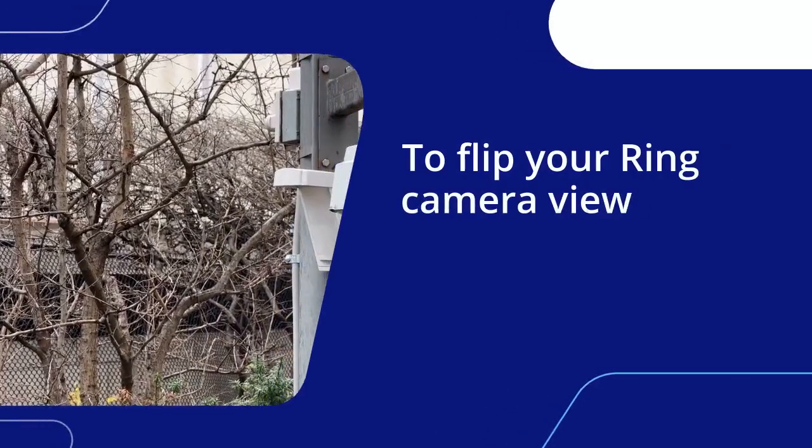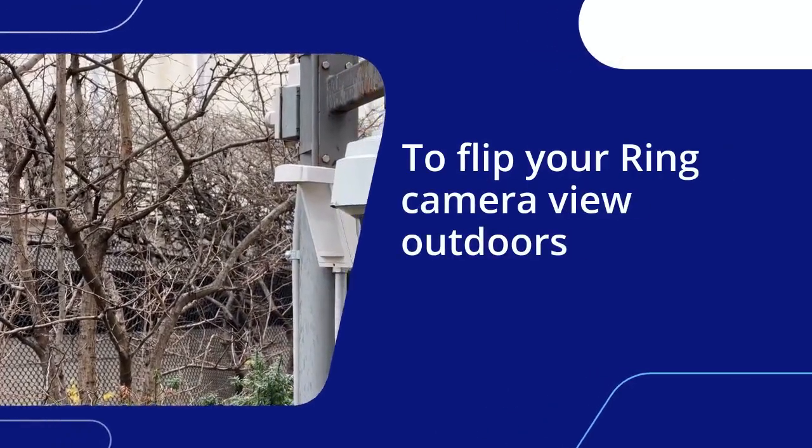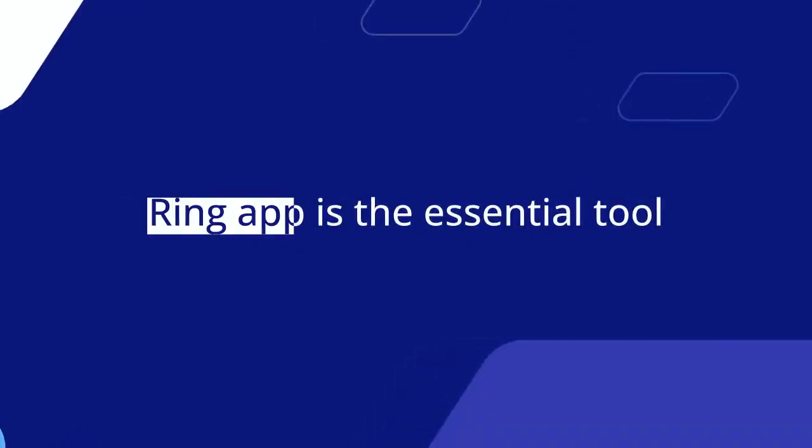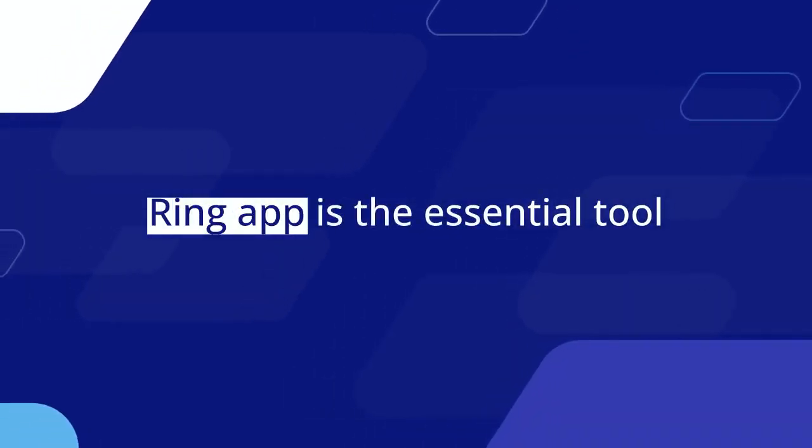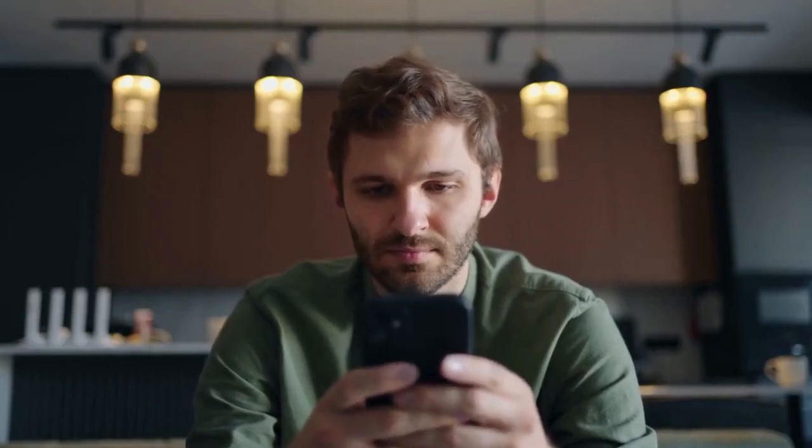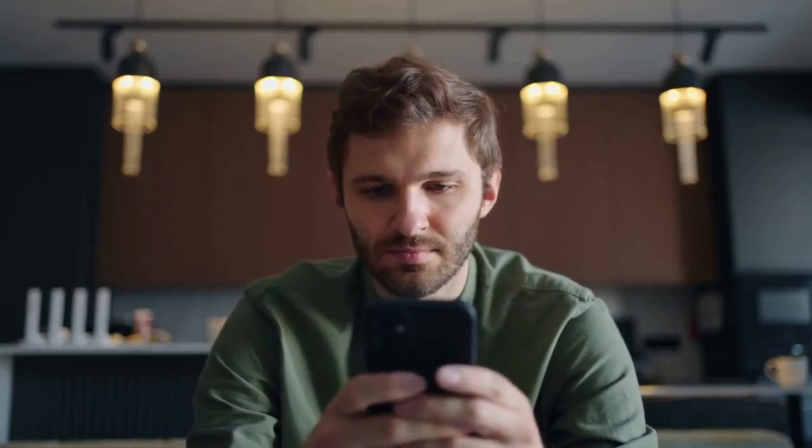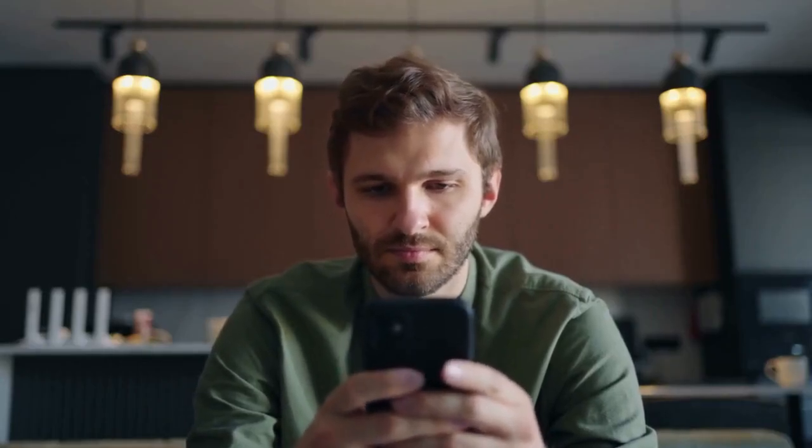To flip your Ring camera view outdoors, you need to use the Ring app. This is the essential tool. Open the Ring app on your smartphone or tablet and make sure you are fully logged in.